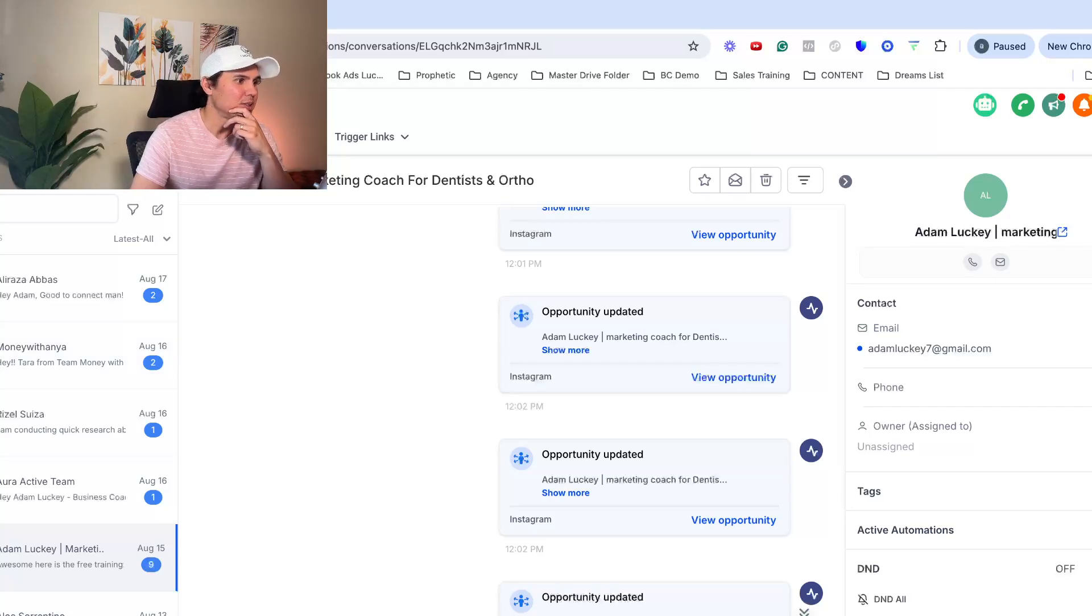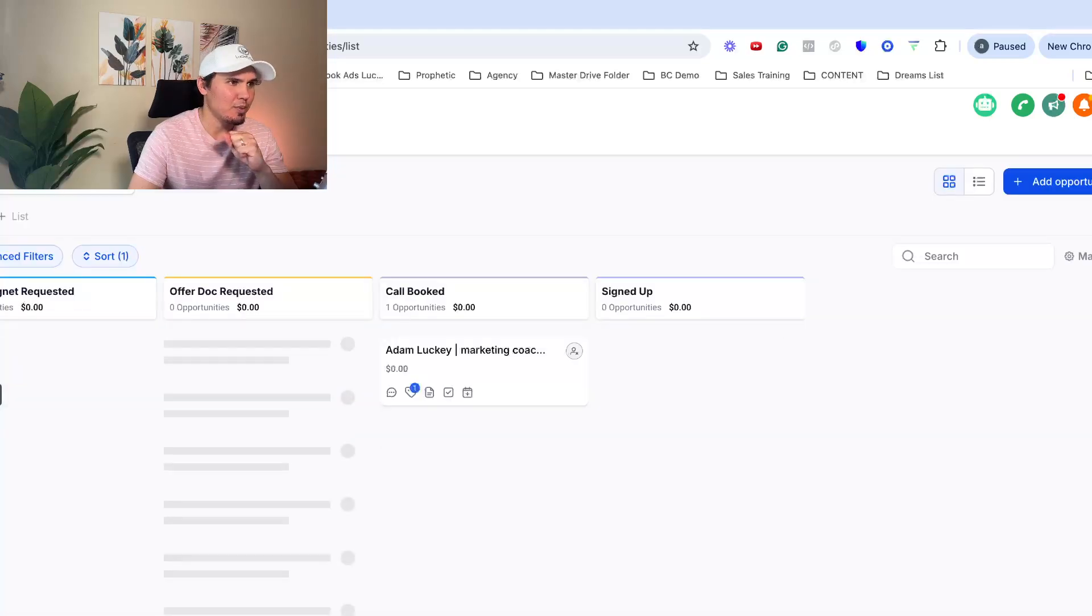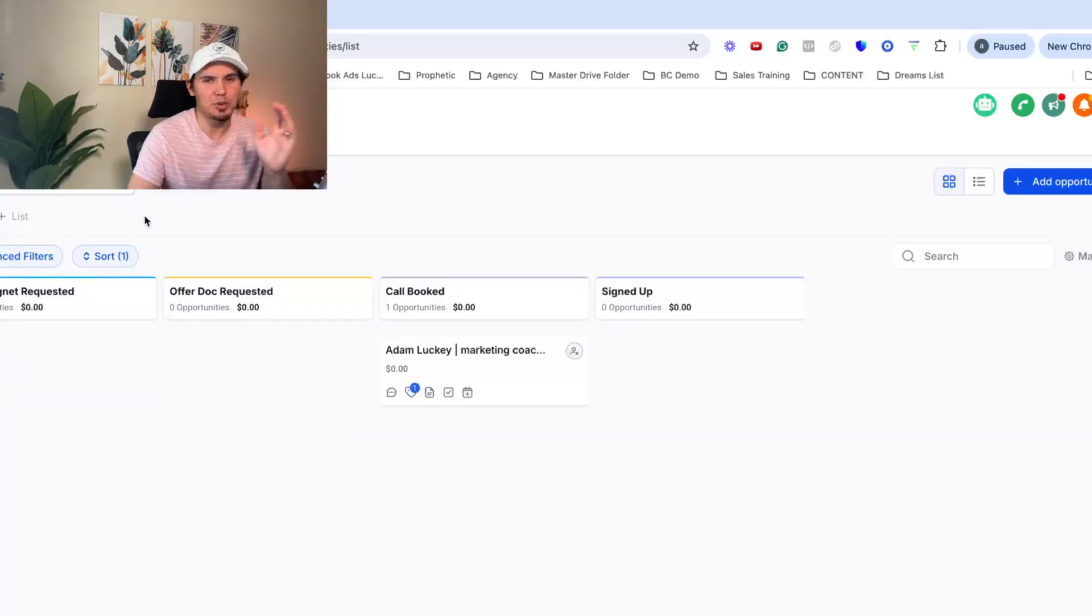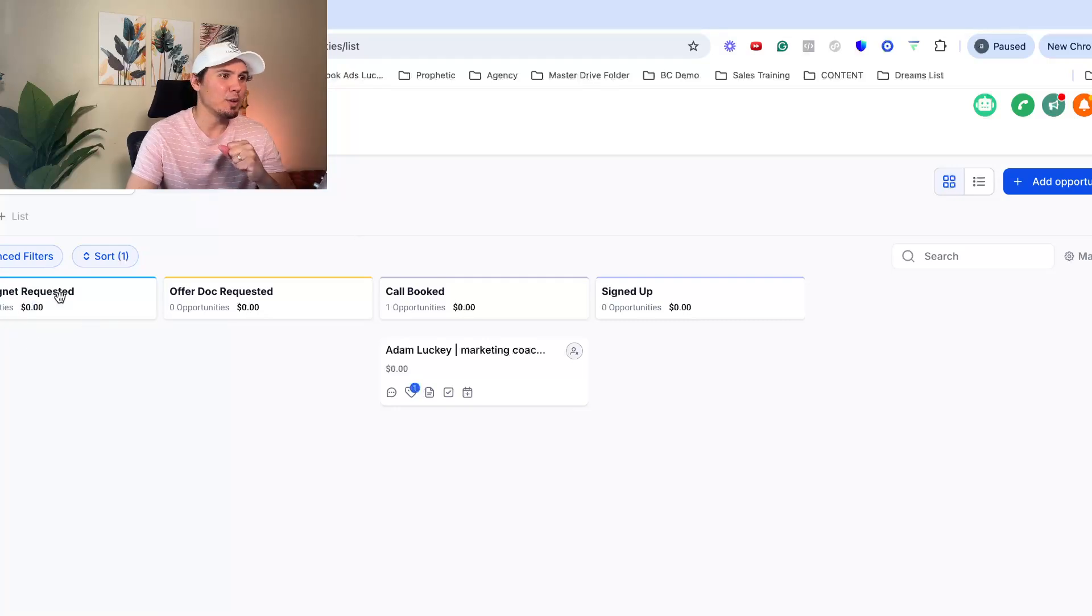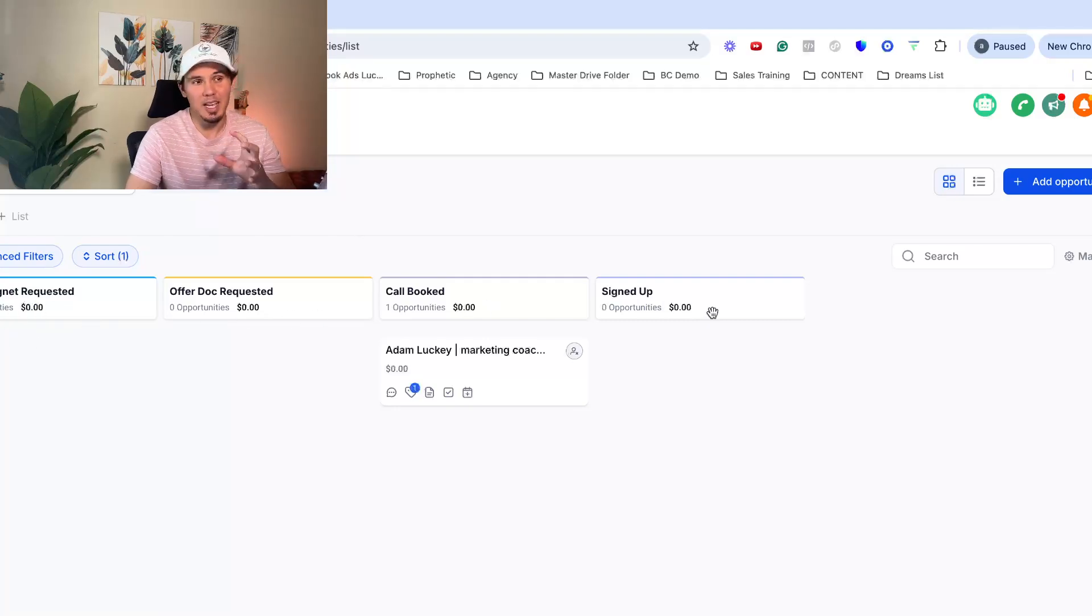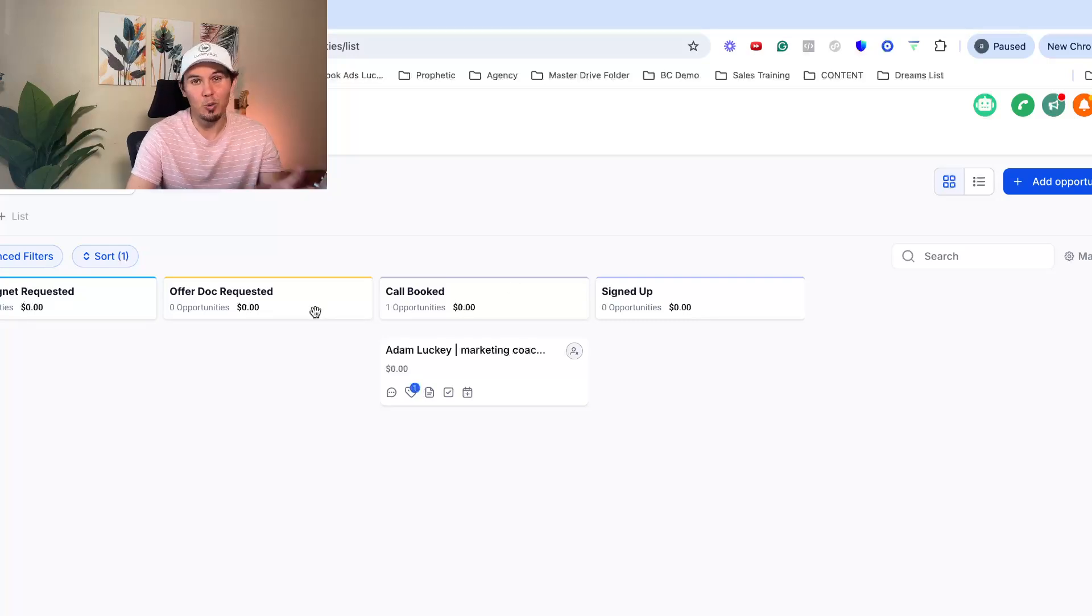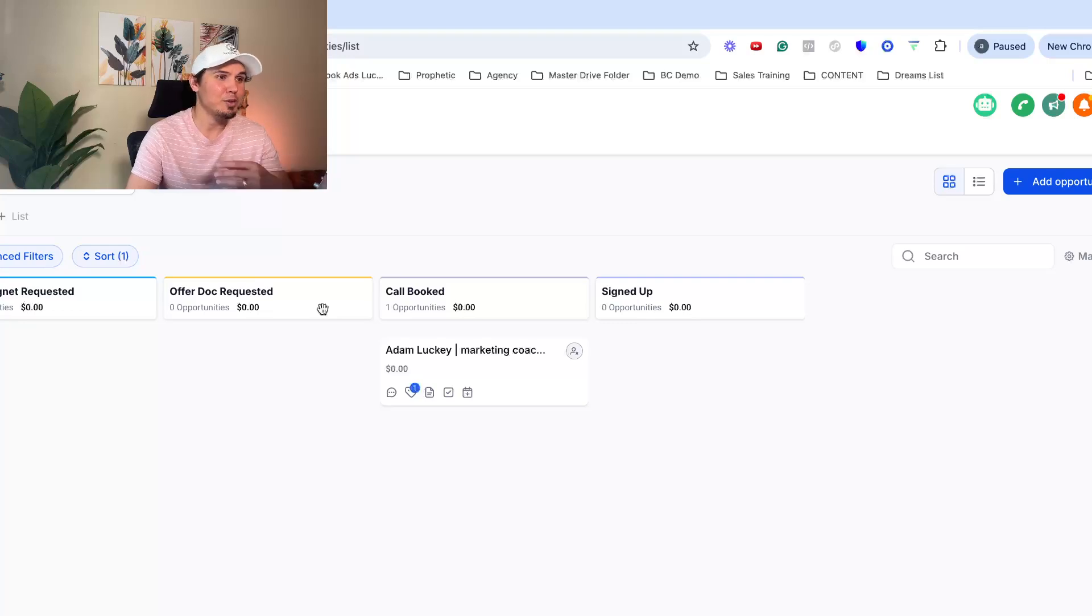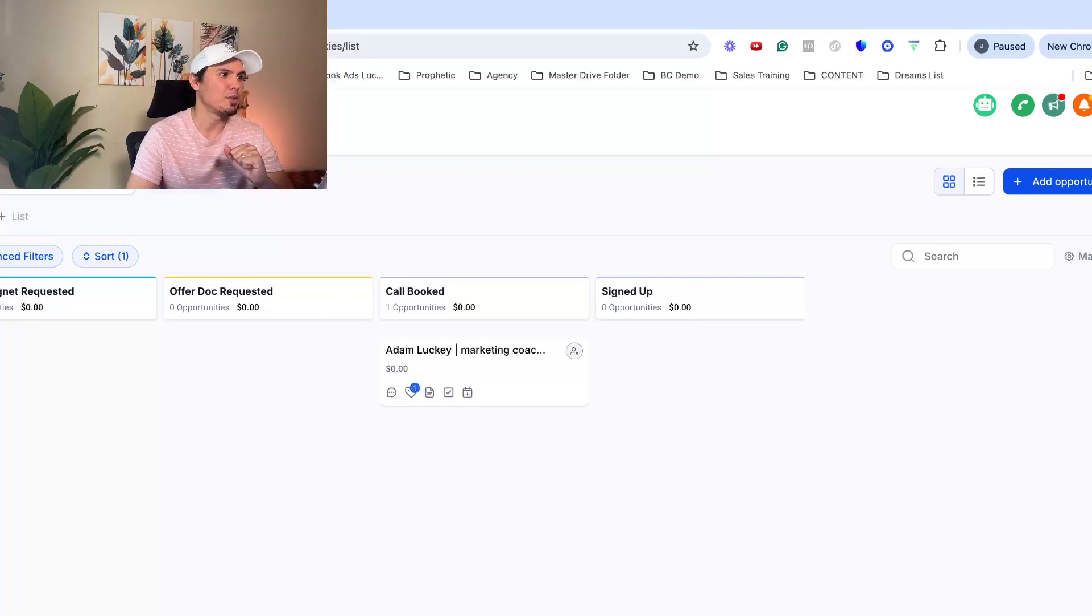So another cool thing is, let me go back to part of the automation I have set up is updating the pipeline. So I have a pipeline here I created, which is a simple sales pipeline, a progression of like their lead to signed up. Where are they in the stage of from cold to sold? It's good to be able to know so you don't get confused and you can quickly follow up with like the hot leads and all that good stuff.